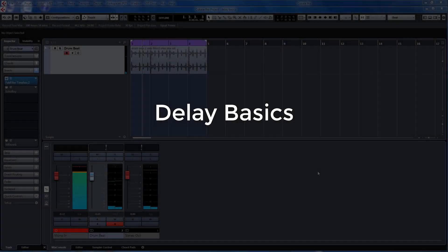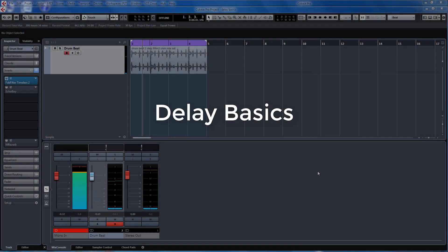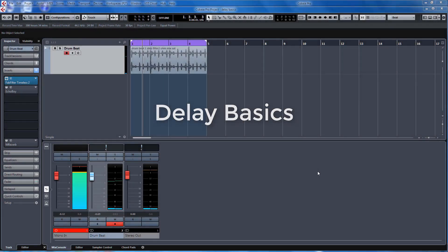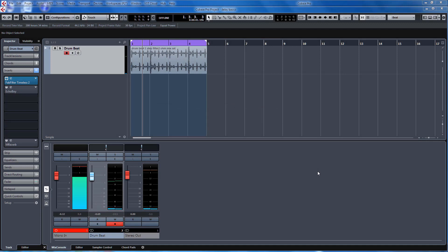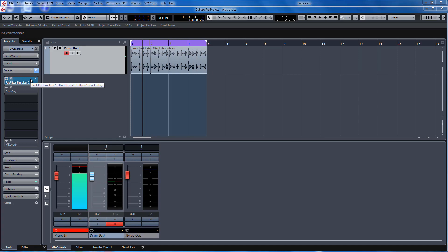This tutorial is going to concentrate on the delay effects. The two delay units I use, and these are my two favorites, I don't really bother with anything else because these two cover every type of delay I need and they've got extensive modulation routings as well.